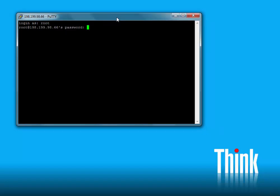Here we have PuTTY as our SSH client. Log in as root. You never really want to log in as root — we'll quickly disable that ability and create another account. Some of these commands will be covered more thoroughly in another video.